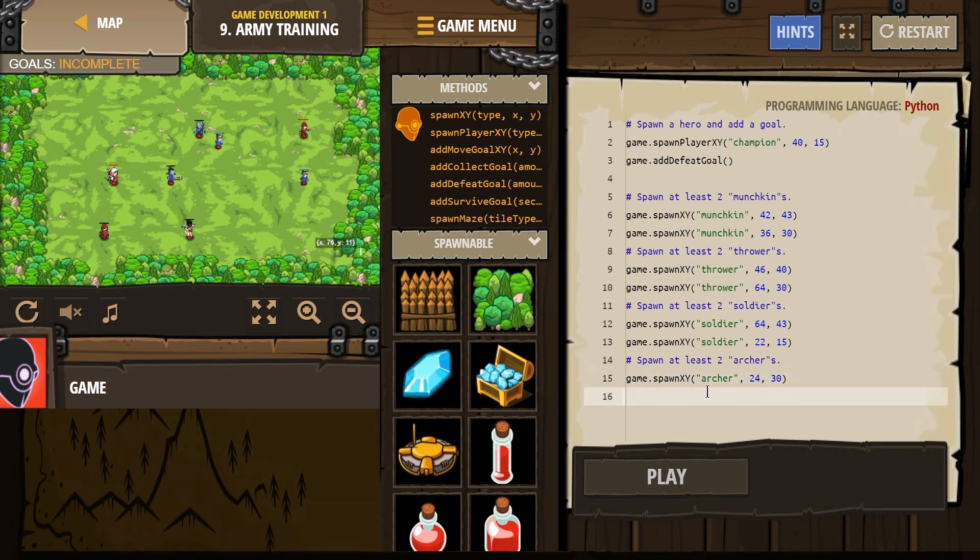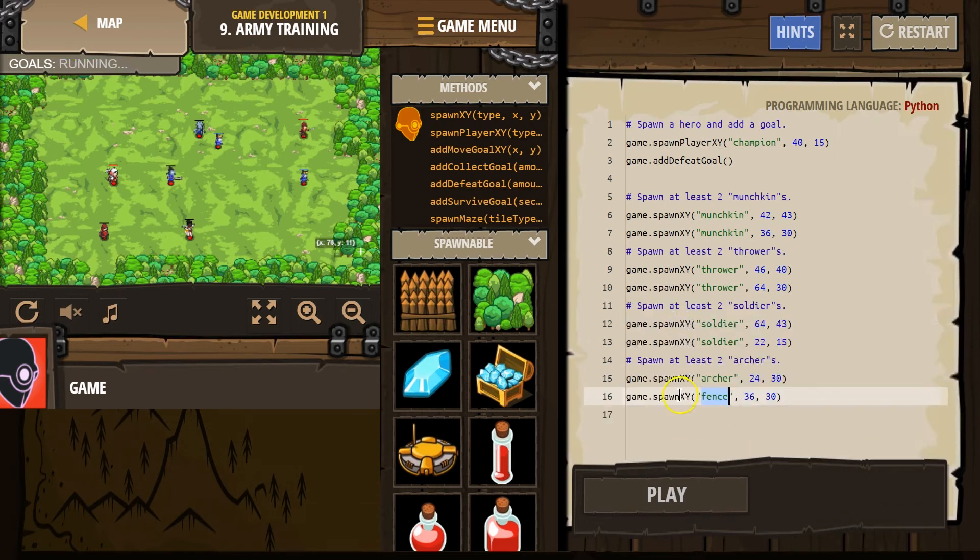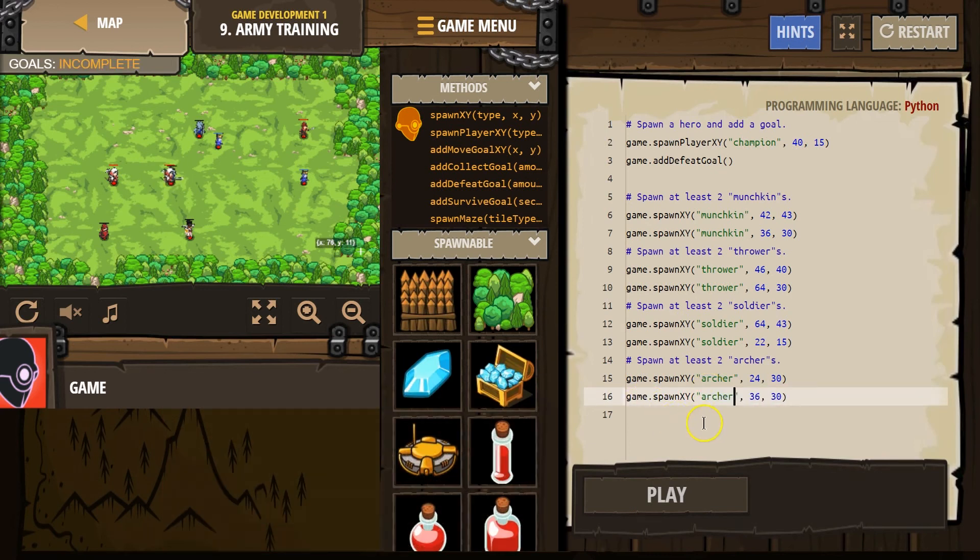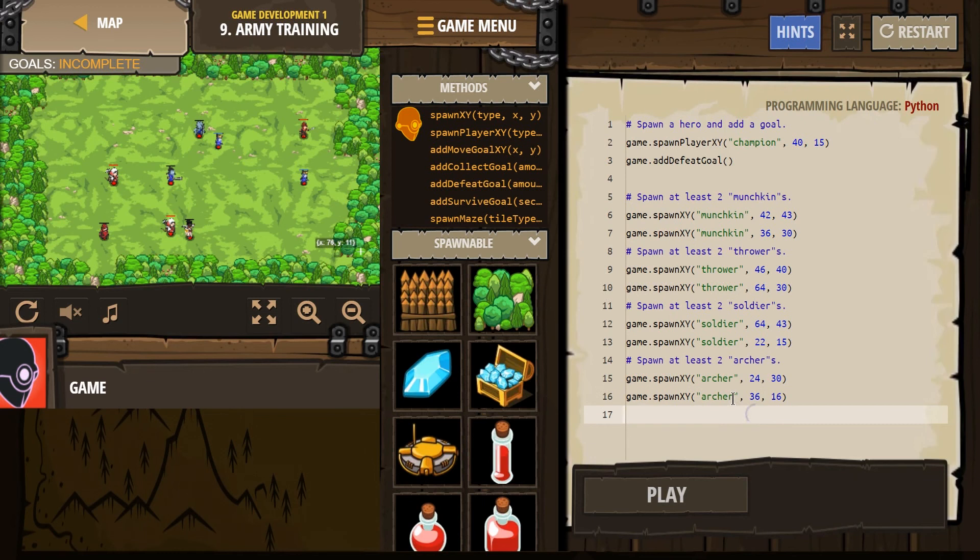And then spawn XY, archer. Let's put near us. 16. Oh, no. I want that more like that, don't I? 36. Perfect. Near us. Hopefully they'll keep us safe. Let's see how this goes.